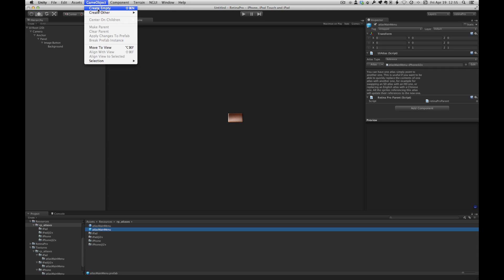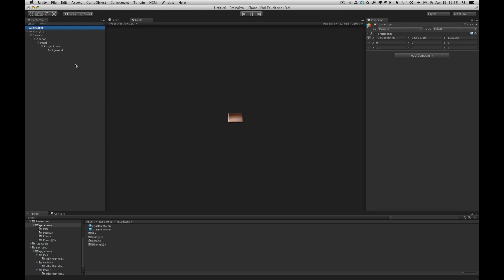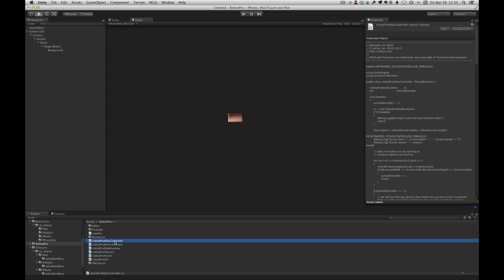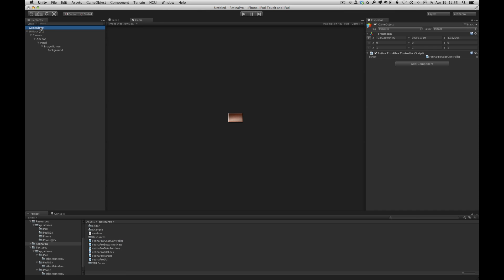Now, the reason for that is we have not set up a script that retina pro uses. So let's create an empty game object and add that script. It's called the retina pro atlas controller. Drag and drop that onto the game object. What this script does is looks at the screen dimensions and chooses the closest matching device that is set up in retina pro's device panel. So in this case, it's going to perfectly match the iPhone non-retina screen. So let's run this again.